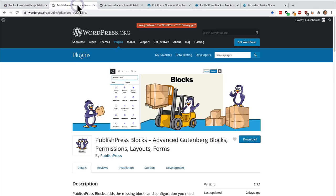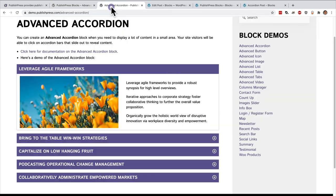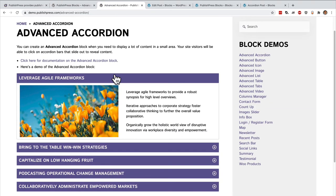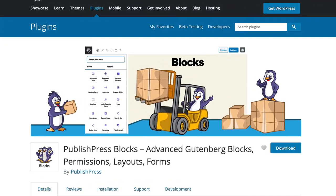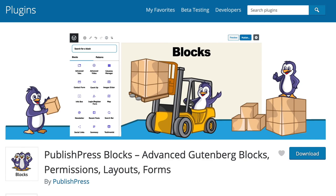So if you do use Gutenberg I highly recommend using the PublishPress Blocks plugin. It allows you to set up really good looking accordion blocks like we've seen, plus buttons, icons, images, tables, videos, columns and a ton more. Grab it today. The PublishPress Blocks plugin.